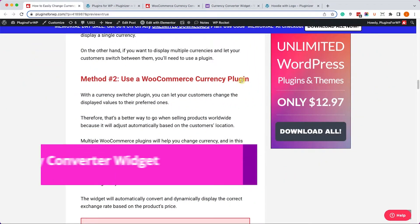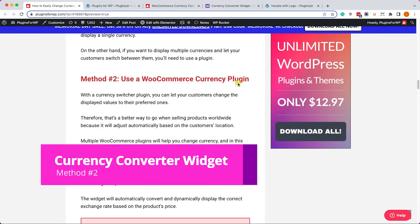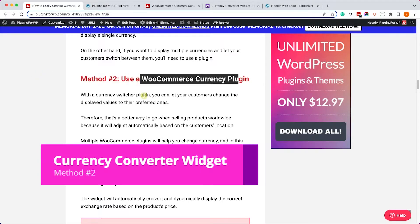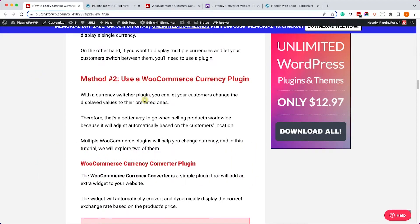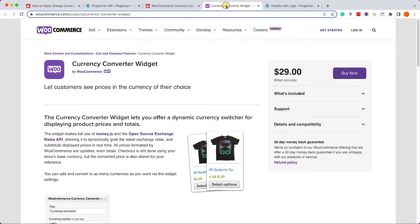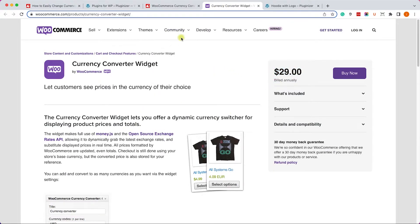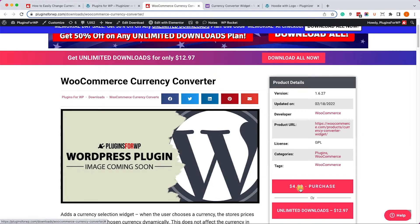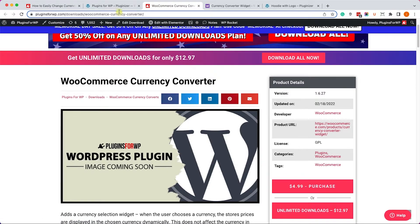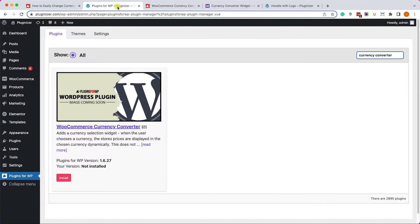In this method we will use the WooCommerce Currency Converter plugin to display prices in different currencies. You can get this plugin from the official WooCommerce website for $29 or from us for only $4.99. Alternatively, if you have our Plugin Manager installed on your WordPress website...